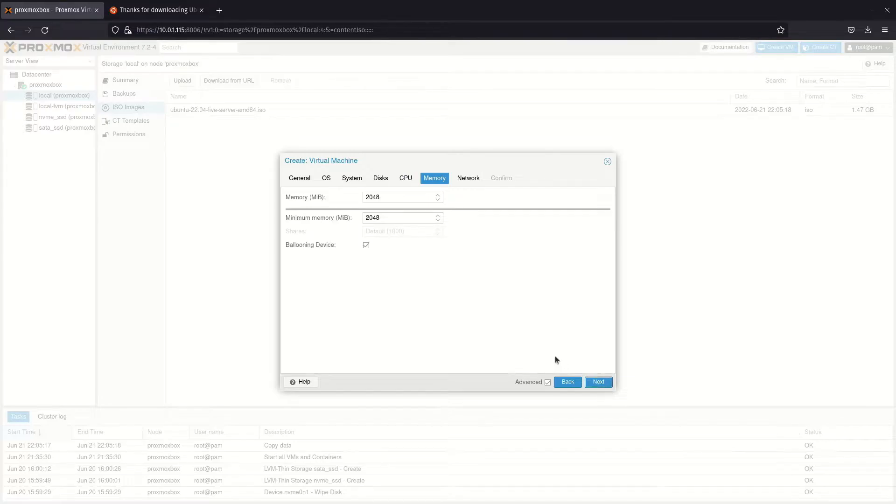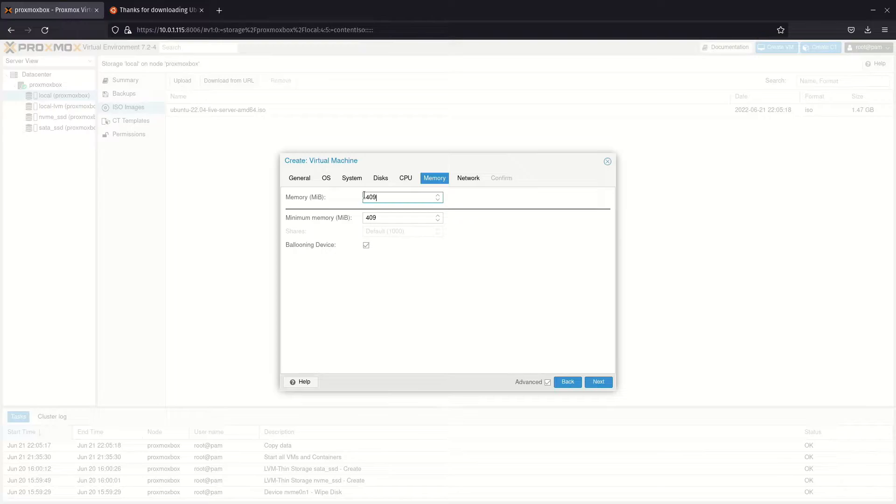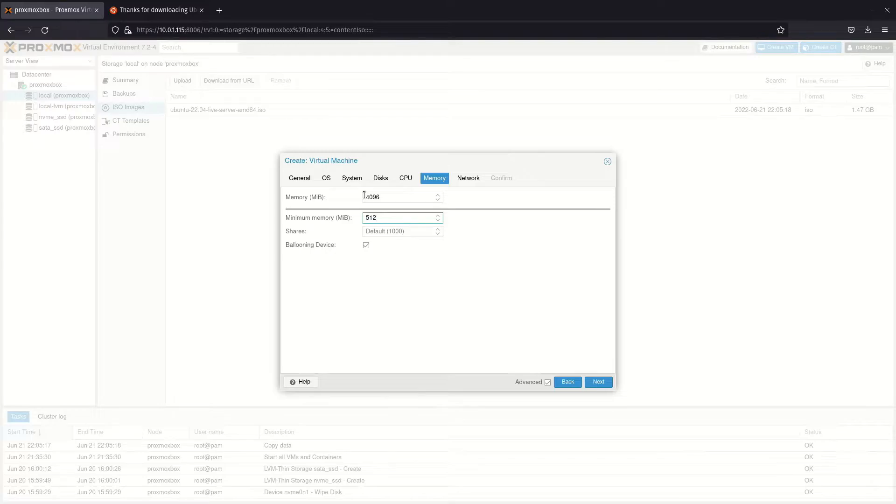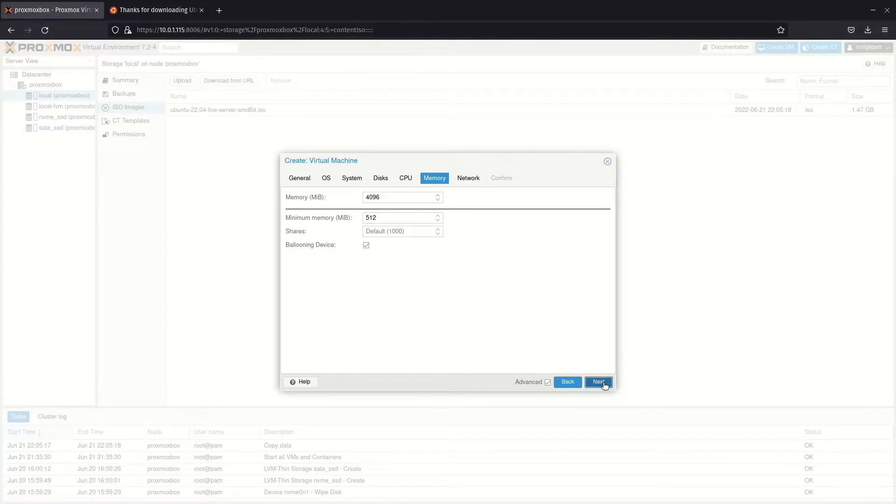How much memory you should give a VM depends on what you will use it for and how much you have in the machine. The amount can easily be changed later. Ballooning makes it so you can allocate more memory to virtual machines than you have. This brings with it a high probability of crashes if you are not careful.